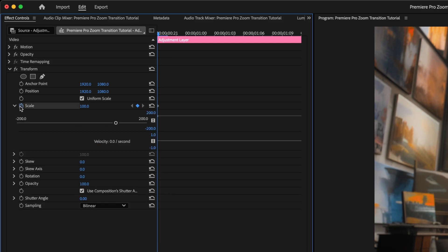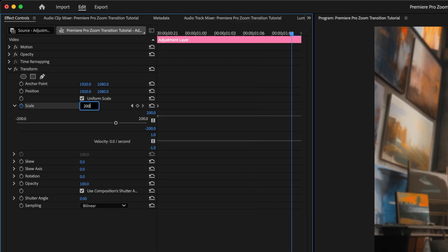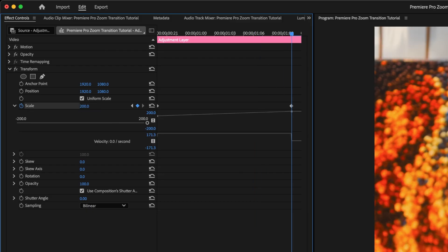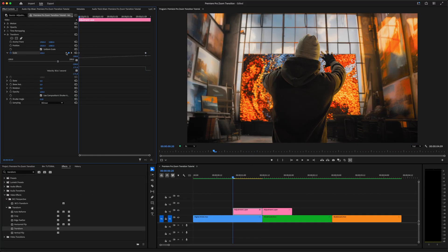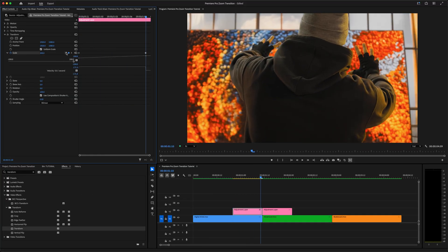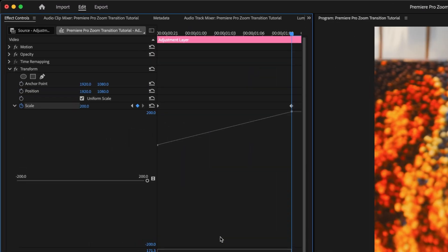Move forward to the second-to-last frame of the adjustment layer, and type in 200 for the scale value, which will add another keyframe. We're doubling the scale as we transition out of this clip, but at this point the animation is linear, it scales up at the same speed the whole way through. We want to add some acceleration here, start slow and increase in speed as we near the cut point between clips.